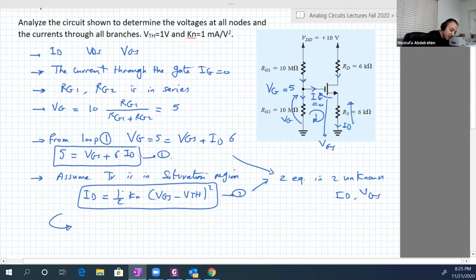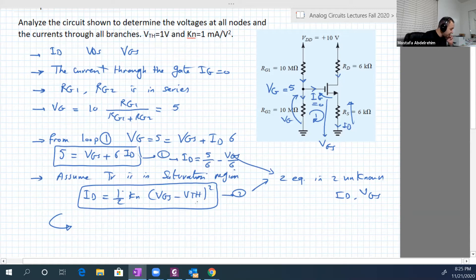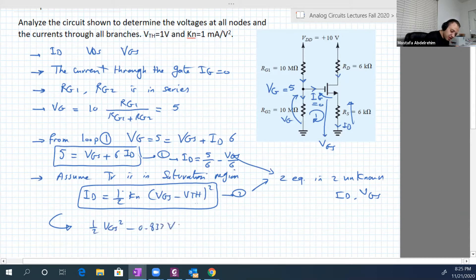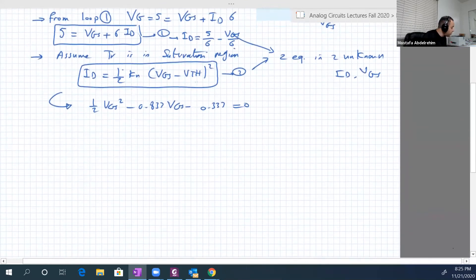Combining these non-linear equations: from equation one, Id equals (5 minus Vgs) divided by 6. Substituting into the saturation equation gives: half·Vgs² minus 0.833·Vgs minus 0.333 equals zero. This is a quadratic equation with two roots.